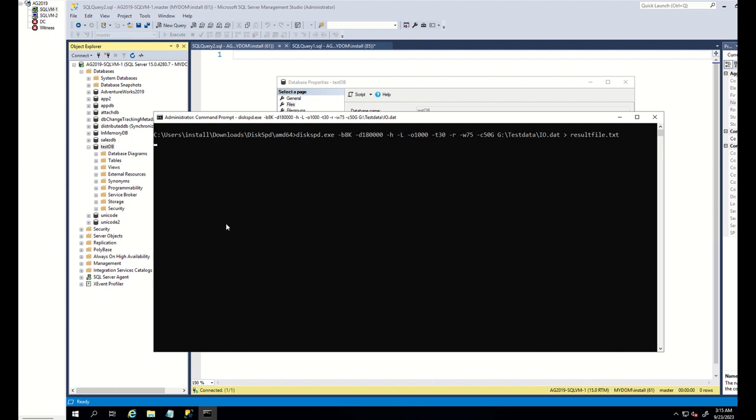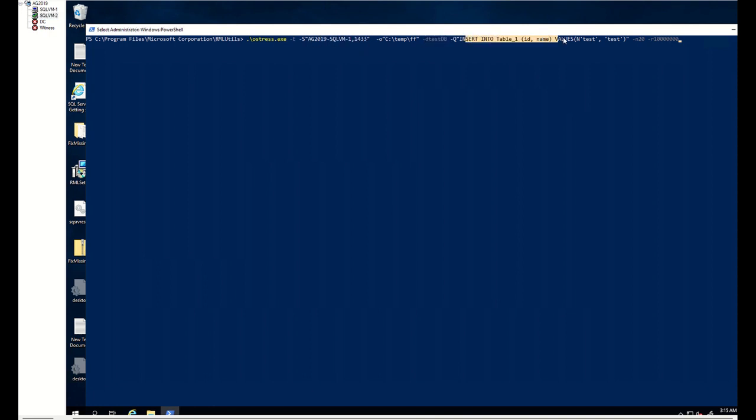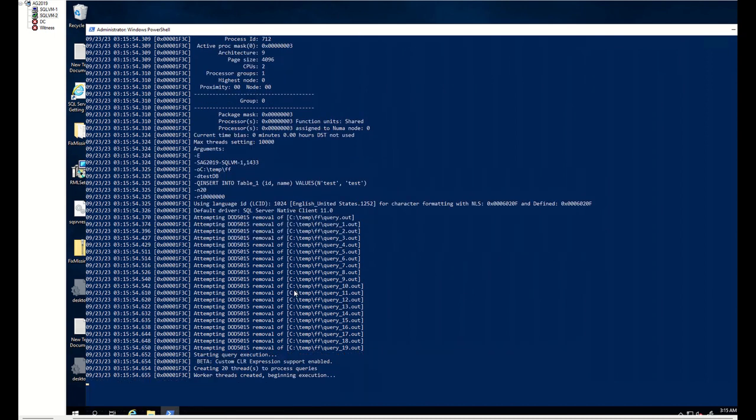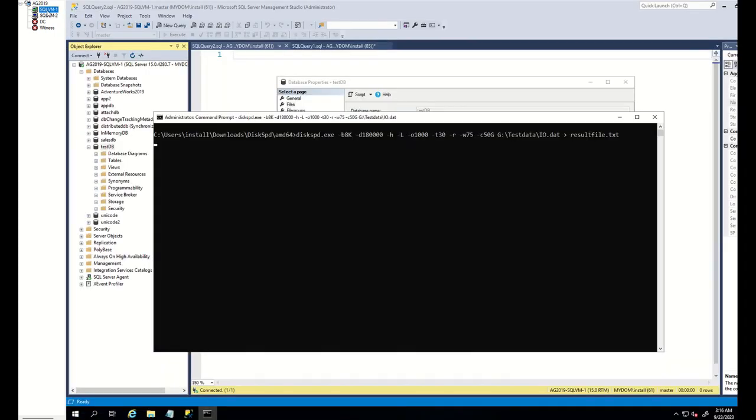Then, I go to application server and by using OS stress package, I will connect to my database server, which is VM1 and continuously run insert query against TestDB with simultaneous 20 connections.